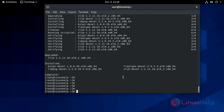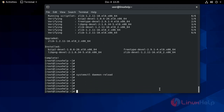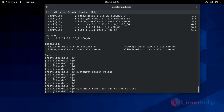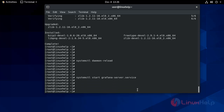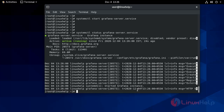Now after that you reload the daemon service using the systemctl command. Start the Grafana service. Now the service has been started. Now check the status running or not. It is active and running.